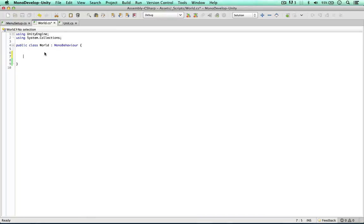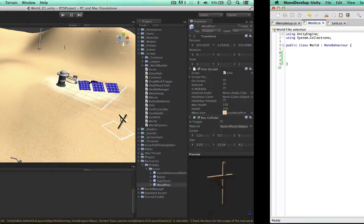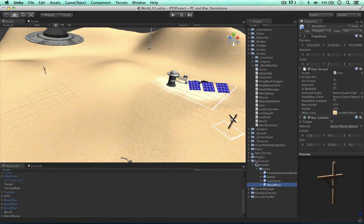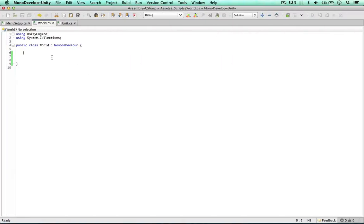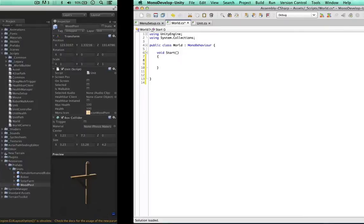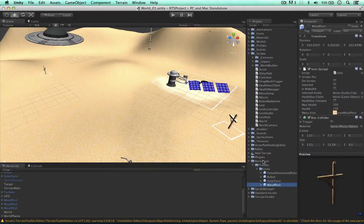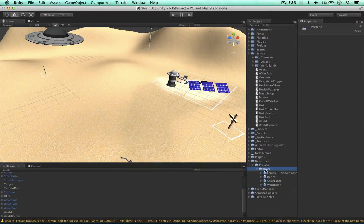In our world script, the reason I'm doing this here is because I want to set up core game elements within my world. In void Start, the first thing I'd like to get is the path of these units, so I'm going to define a string path equals the prefabs/units folder — starting from resources, then prefabs, then units.